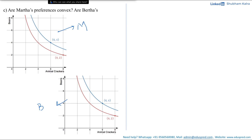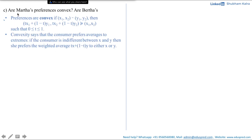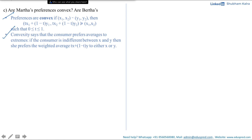Before solving for convexity of preferences, let's first understand what convex preferences mean. We say preferences are convex if, given two consumption bundles (x1, x2) and (y1, y2) where the consumer is indifferent between them, the combination bundle — the weighted average — denoted by (t·x1 + (1−t)·y1, t·x2 + (1−t)·y2) is at least as good as bundle (x1, x2), where t is between 0 and 1, inclusive. In simple terms, convexity says the consumer prefers averages to extremes.